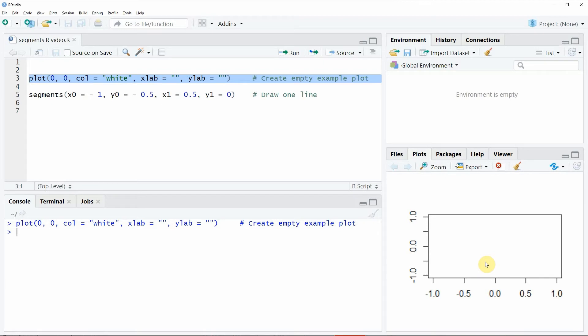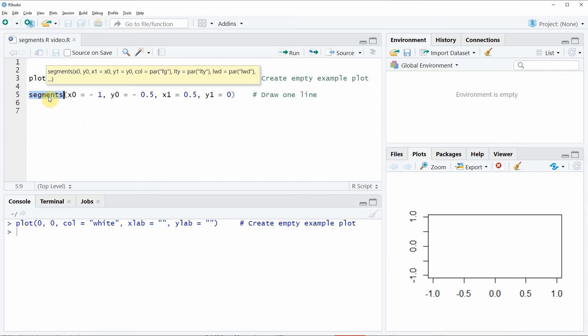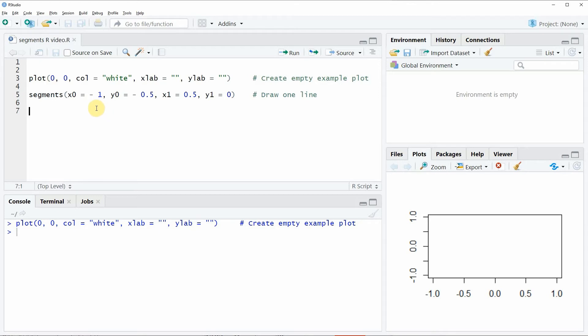Now if we want to draw a line segment to this plot, we can use the segments function as you can see in line 5 of the code, and within the segments function you have to specify four values.